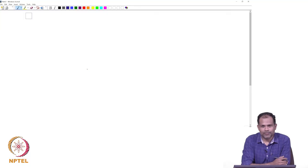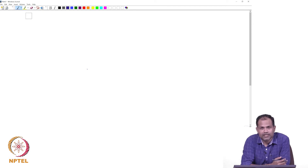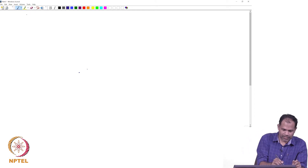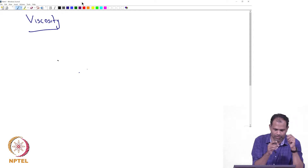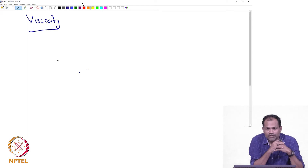When you talk about problems in fluid mechanics, one of the properties that comes up often is the viscosity of the fluid. Let us just briefly look at what viscosity is. Viscosity actually refers to the resistance of the fluid when it is trying to flow.